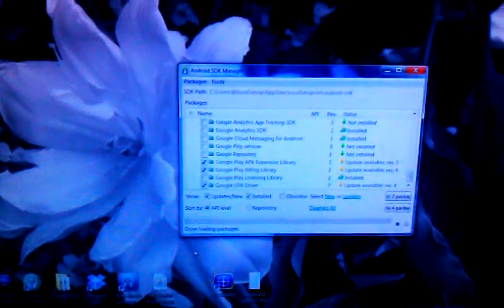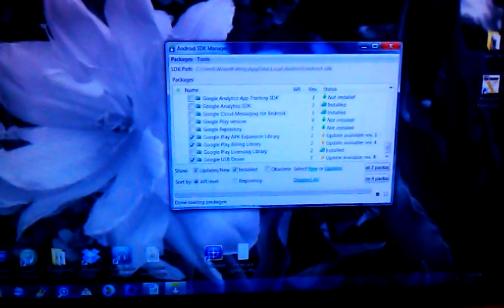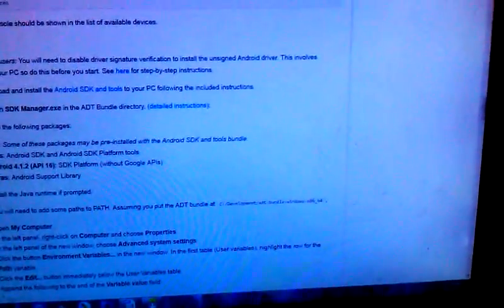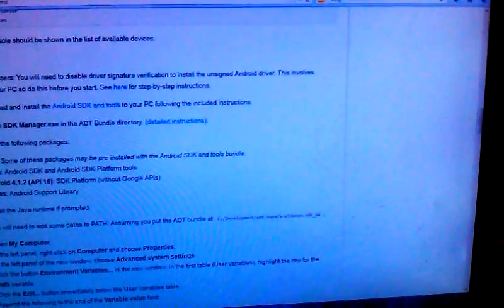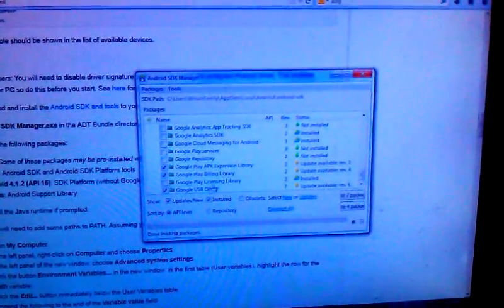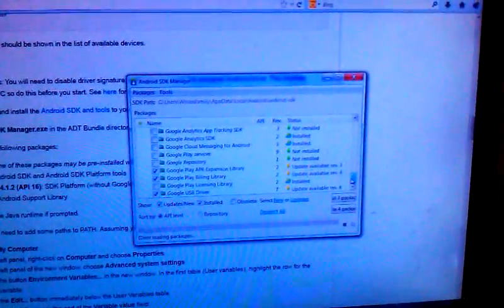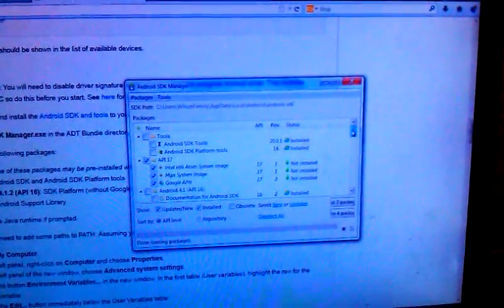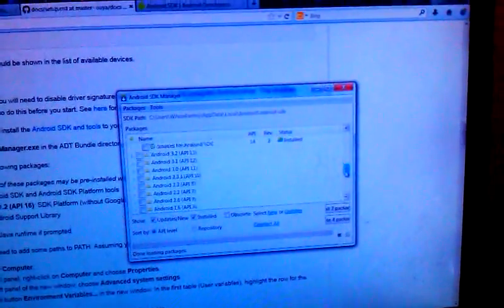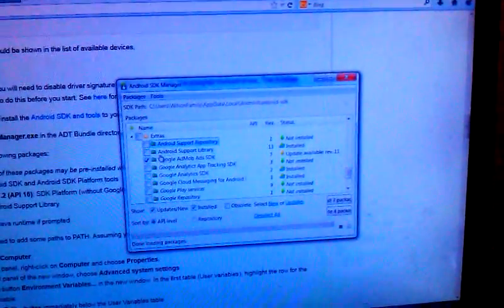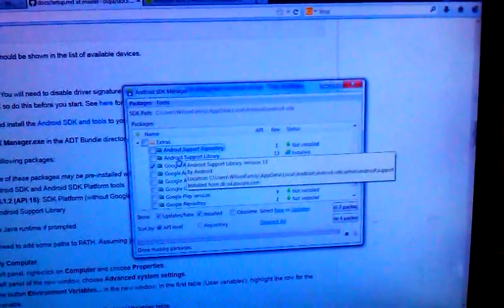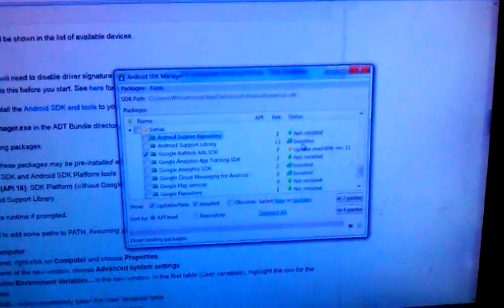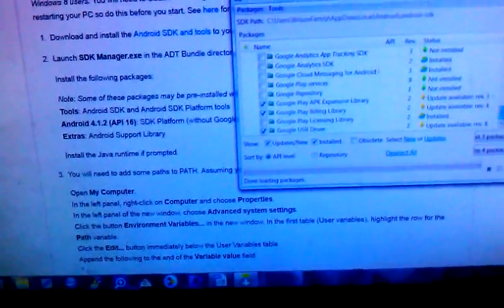And then let me double check here. You are also going to need the Android support library. So you want to make sure that you have the Android support library as well. So you want to go ahead and get that from the Android SDK. And there you see it right there under extra. And then the Google USB drivers.